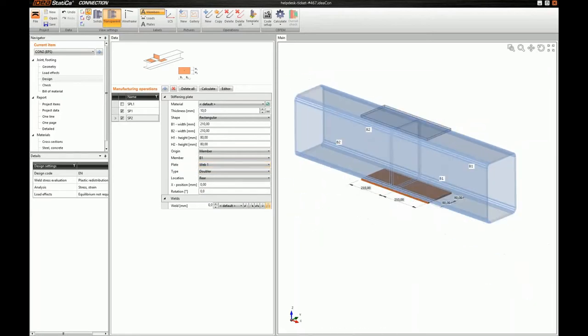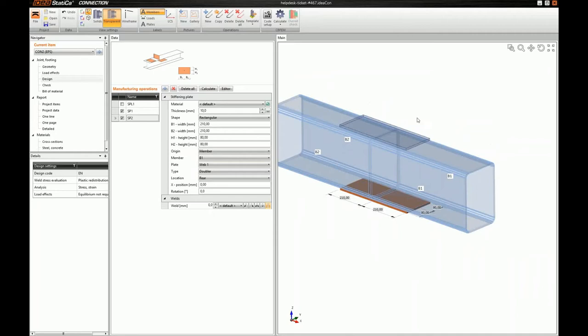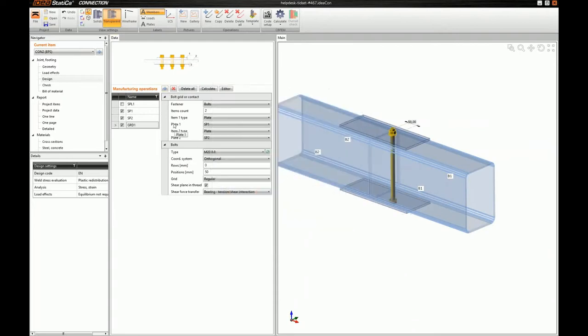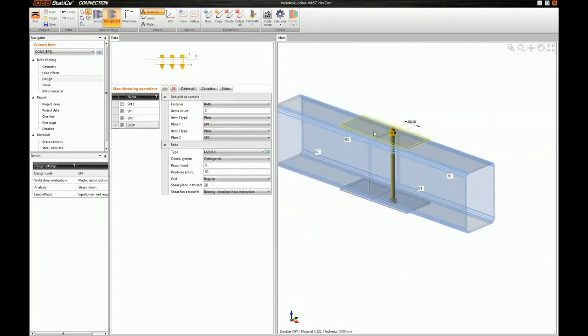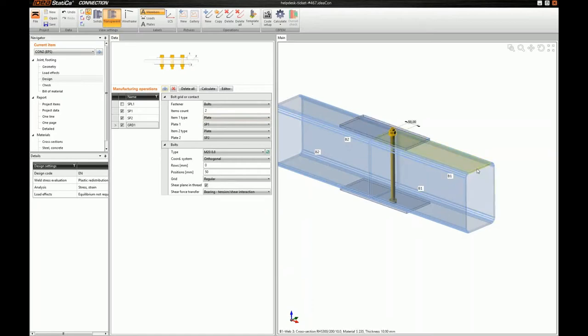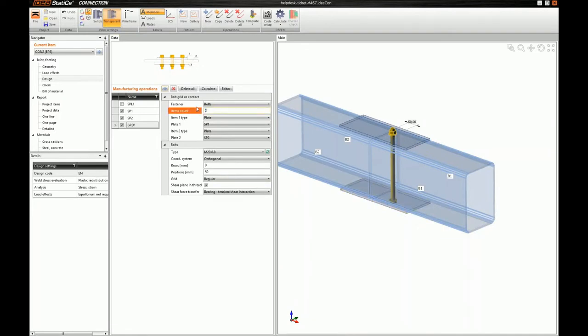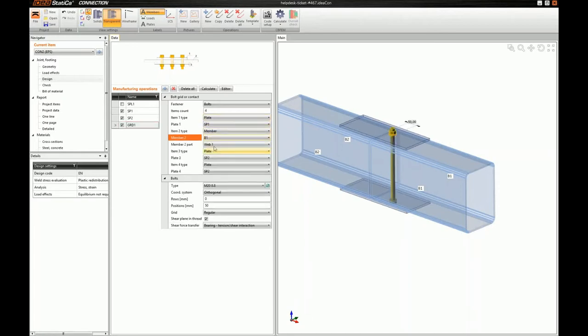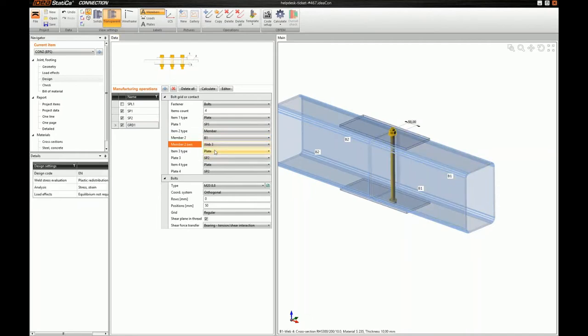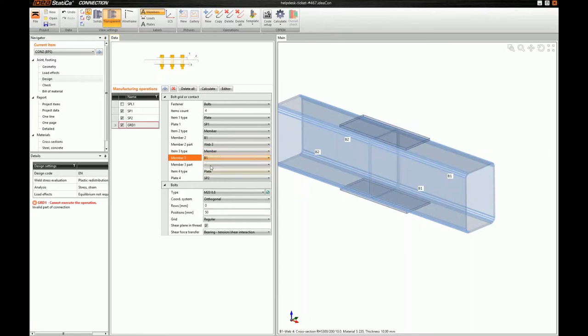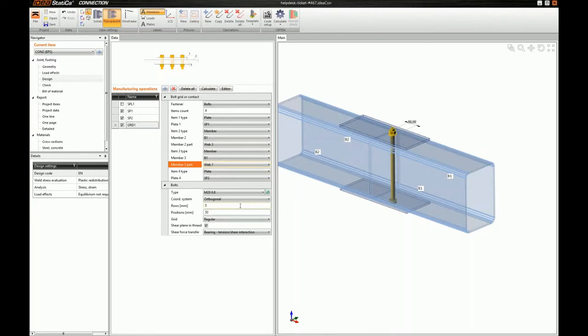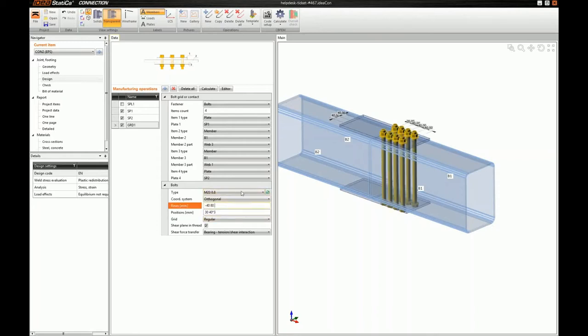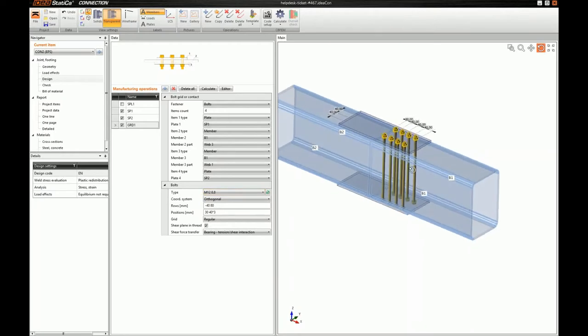And the next thing we have to do is to define our bolting. I will use a bolt grid operation. Okay. But this bolt grid is not for two plates, but for four, which is the top plate, the B1 web 3, B1 web 1, and this other plate. So I have to change the items count to four. Okay. The second item is member B1 web 3 and member B1 web 1. And last of the plate. Now, I have to adjust my bolt positions. And of course, I will also adjust the bolt size.